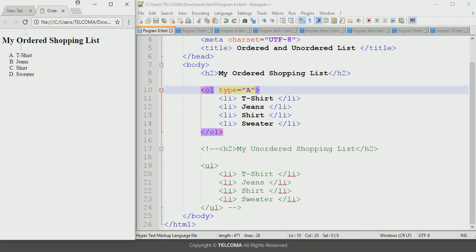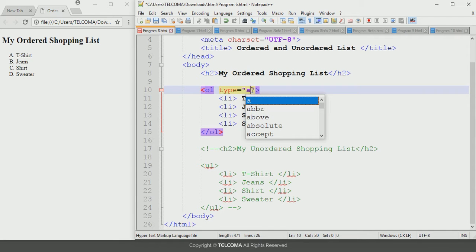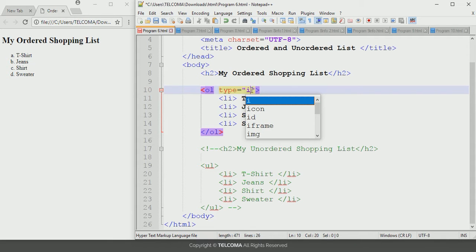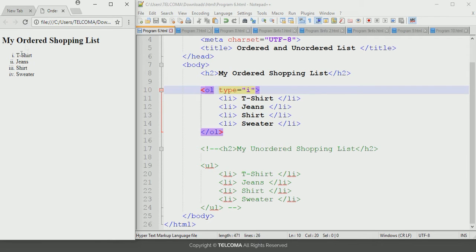If you want lowercase letters, write a small 'a' as the type value, then save and refresh. Now it displays item numbers with small letters. Similarly, to use Roman numbers, write 'i' as the type value, then save and refresh the browser. It will display the item numbers with Roman numerals.